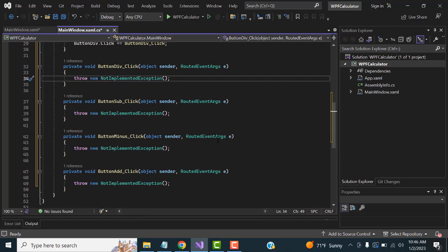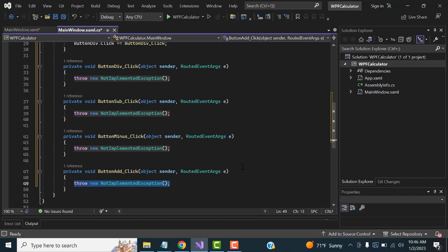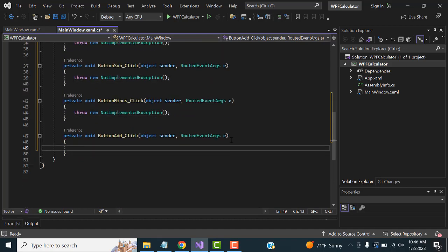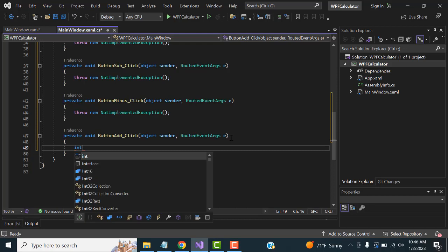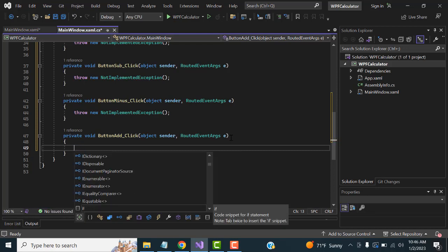First I'm going to add two numbers. Inside the Add button click handler, I'll create variables. I'll declare int variables to hold the two input numbers.